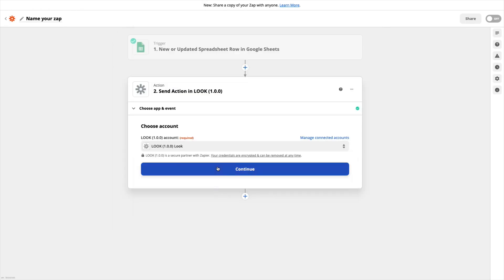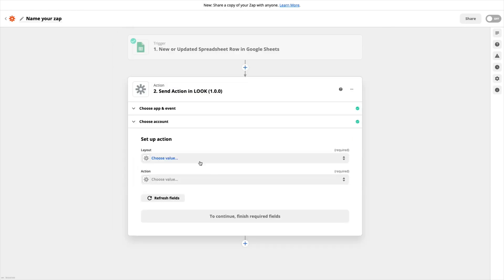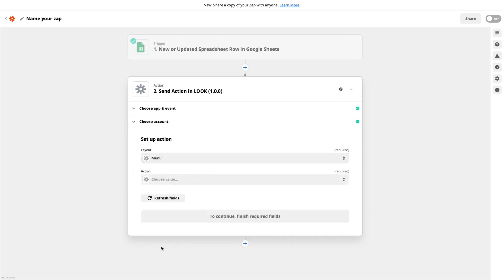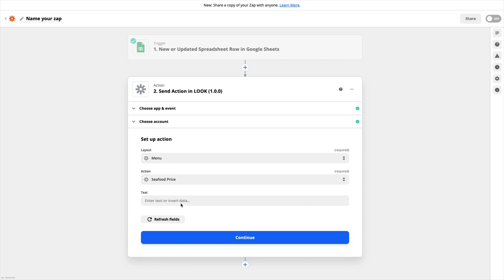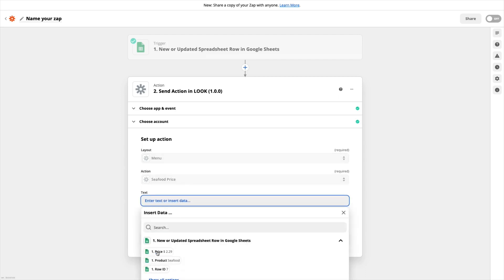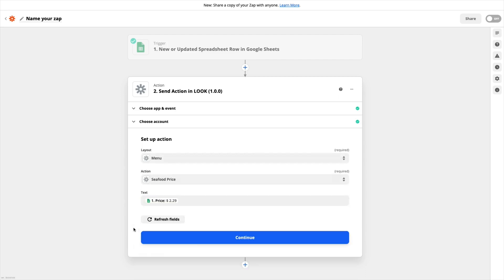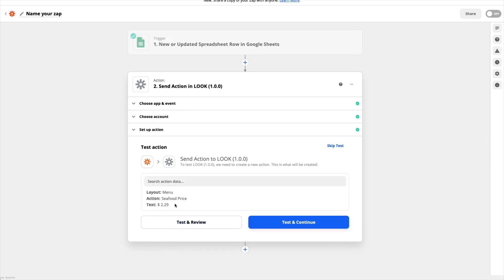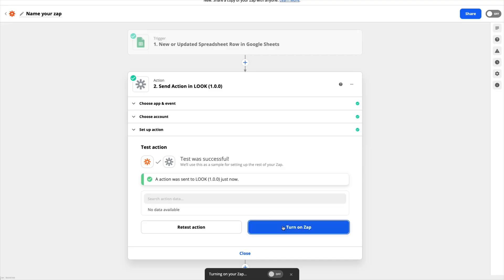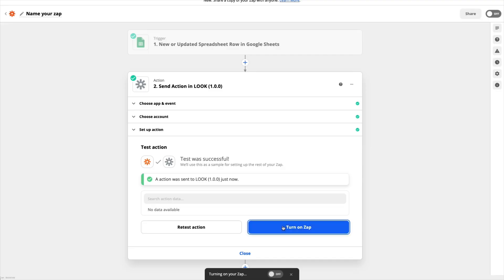Find the desired layout from the available list and choose an action. For the text contents, specify the cell from which the data will be taken, and click continue to perform testing and make sure that everything is working as expected. Enable the Zap and we're done.